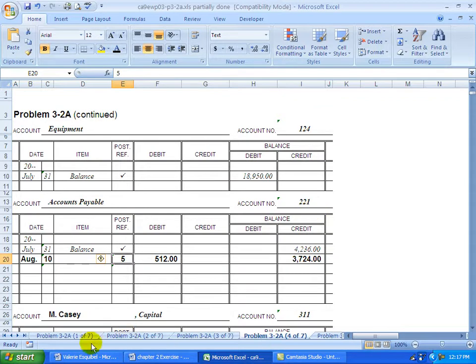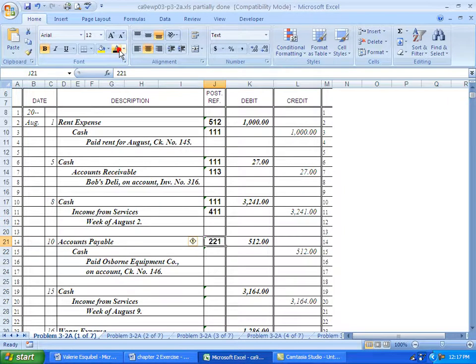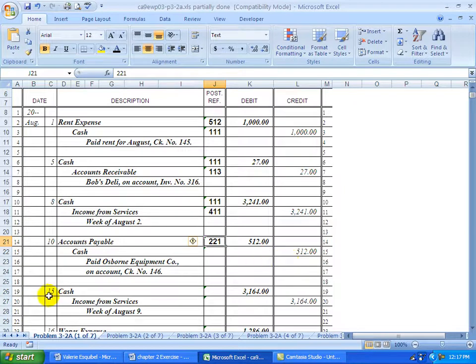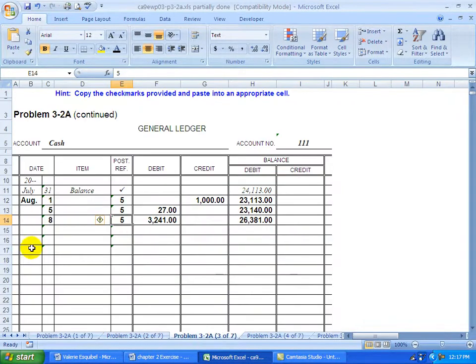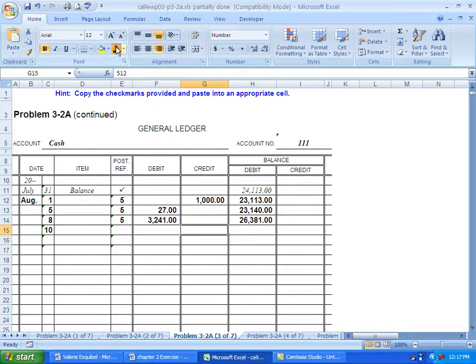Take number 221. Go back to here and record that to show that it has been posted. Then we're going to go to cash and record a credit. So I'm going to my cash account. And here's the date, the 10th. And we're going to credit it for 512.